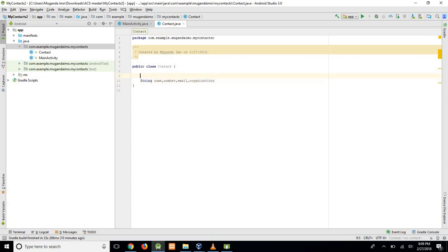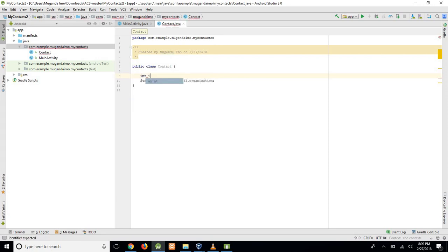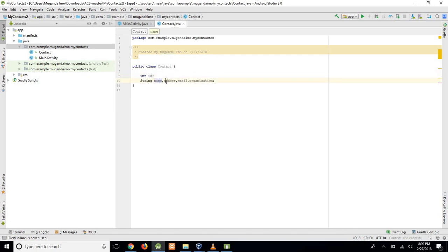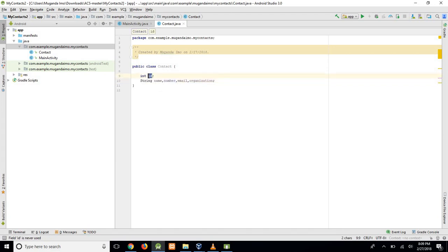The next thing we need is an ID, and this will be an integer. In the database, the ID will be the unique identifier for the contact. A contact can share a name and perhaps, for some reason, could share a number. But no contact will share the same ID.